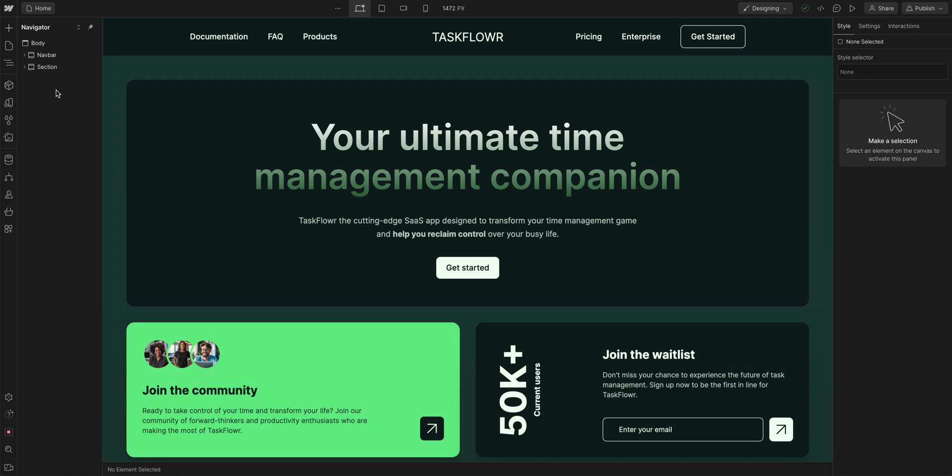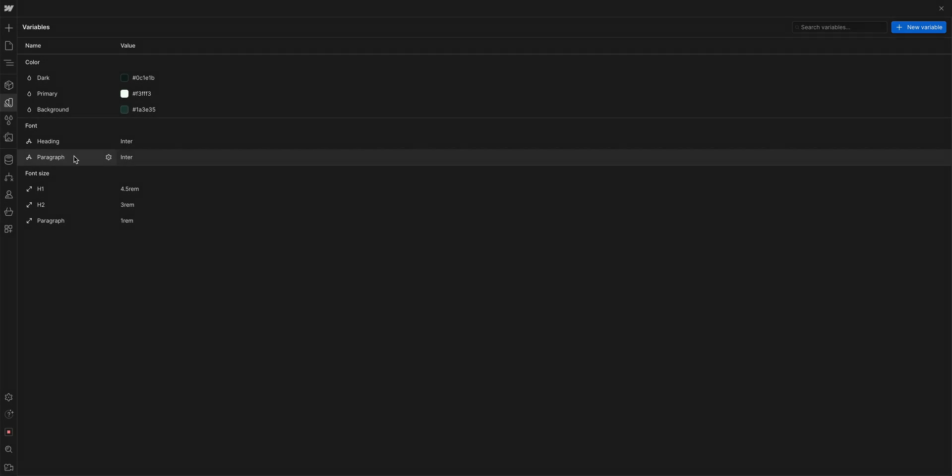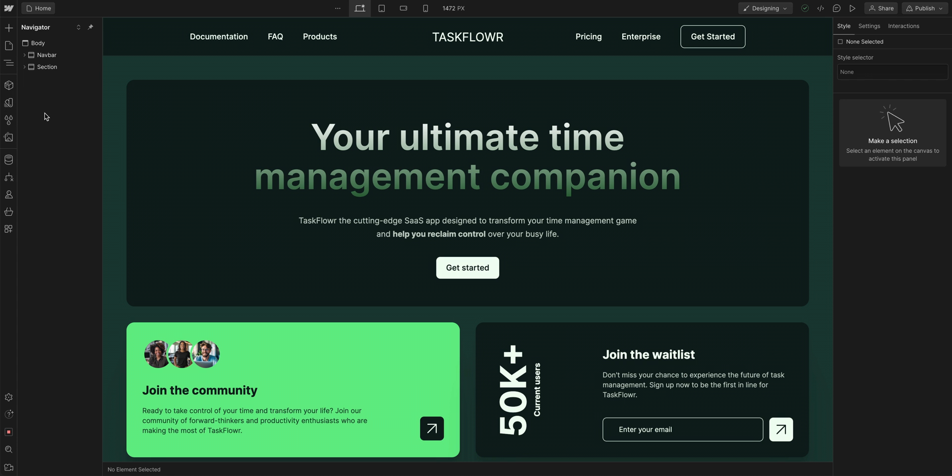We're in the Webflow Designer, but let's head over to the variables panel, and we can see that we already have a few. But we want to create a new one. We can do that up here, but for this one, let's go back to the canvas.